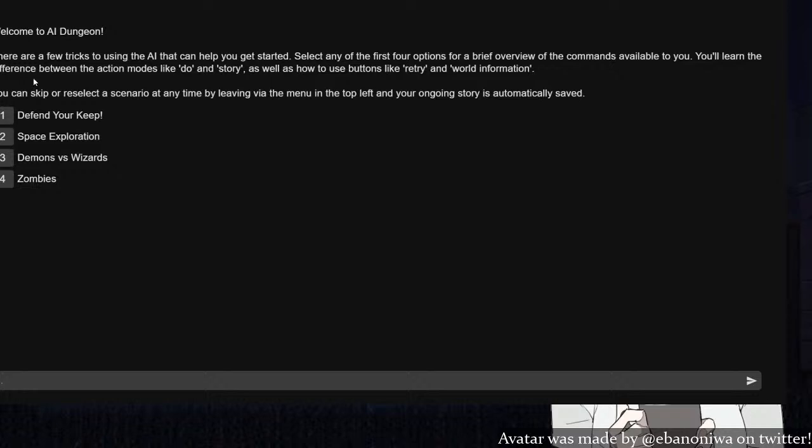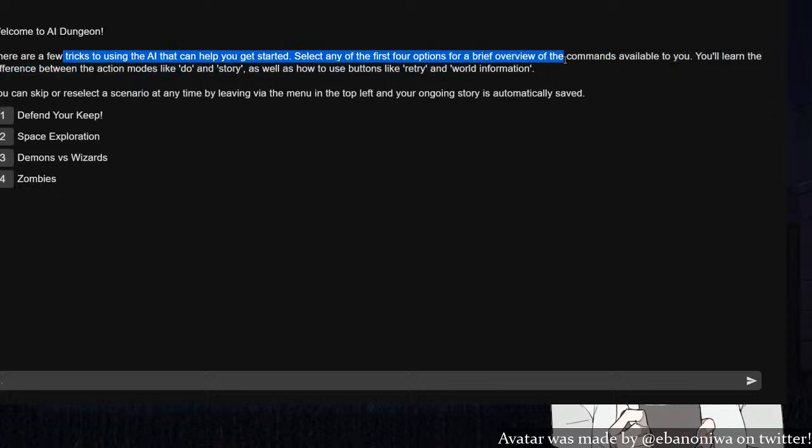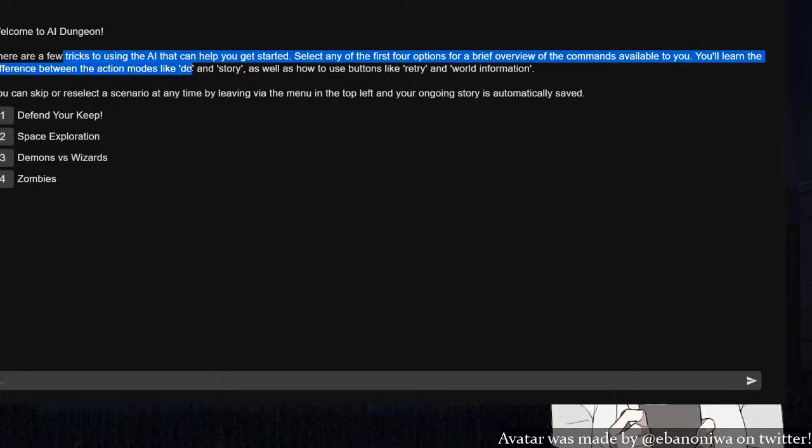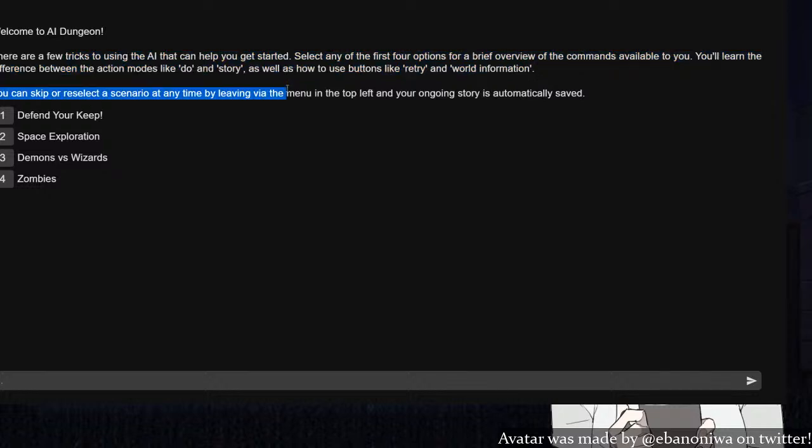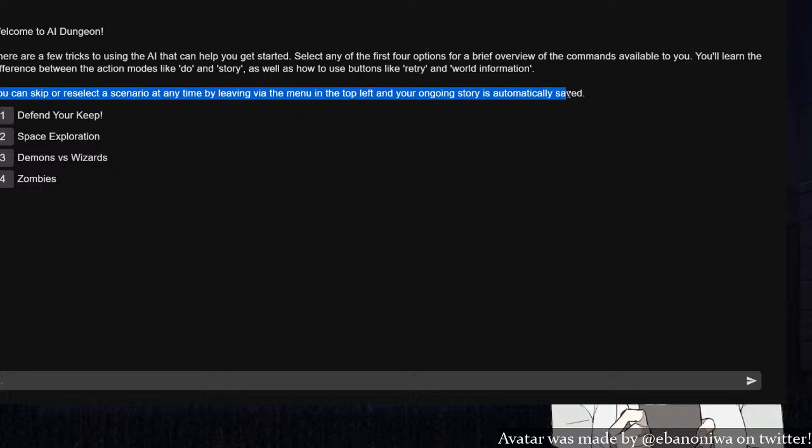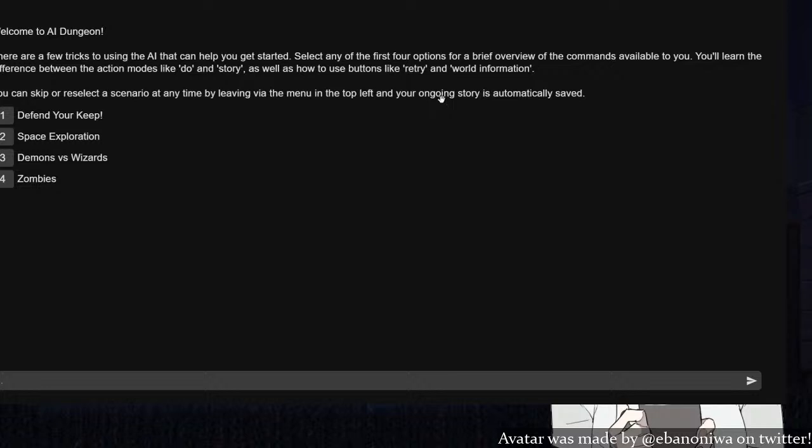Welcome to AI Dungeon. There are a few tricks to using the AI that can help you get started. You'll learn the difference between action modes like do and story, and how to use buttons like retry. Why am I playing this game? I like hearing the sound of my own voice and this game allows me to read a lot. I like reading stuff out loud and pretend I'm a professional voice actor. Let's go! I want to defend my keep.